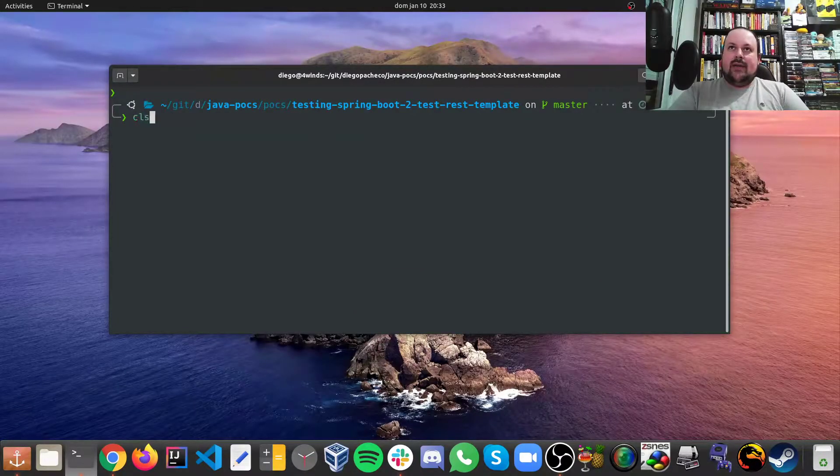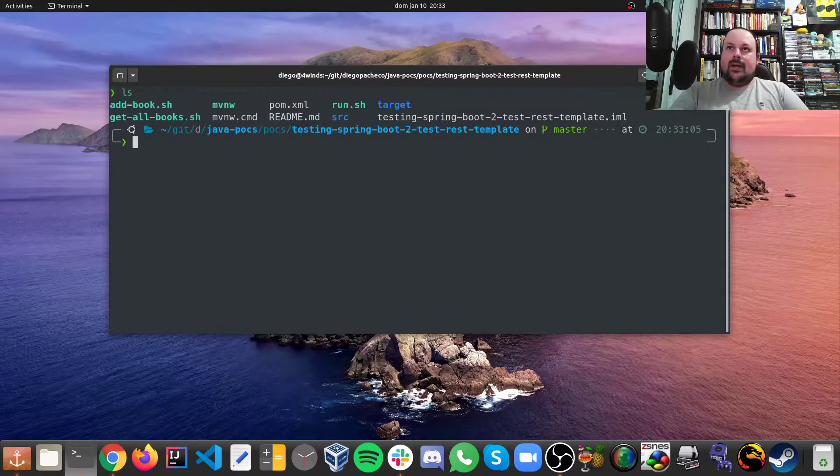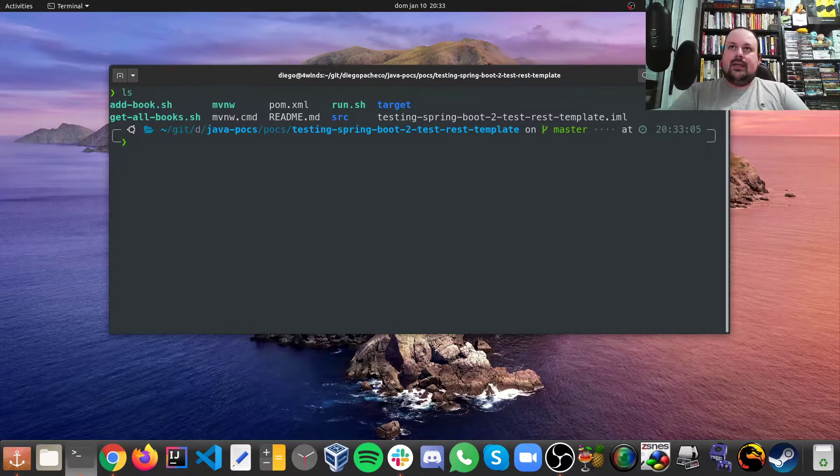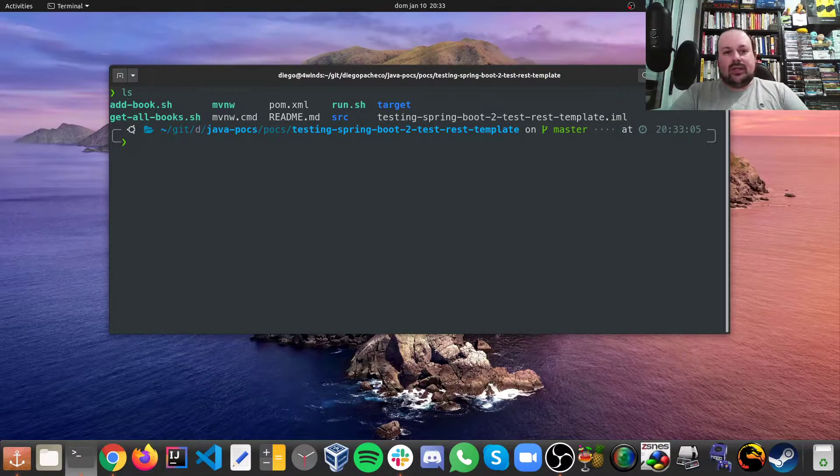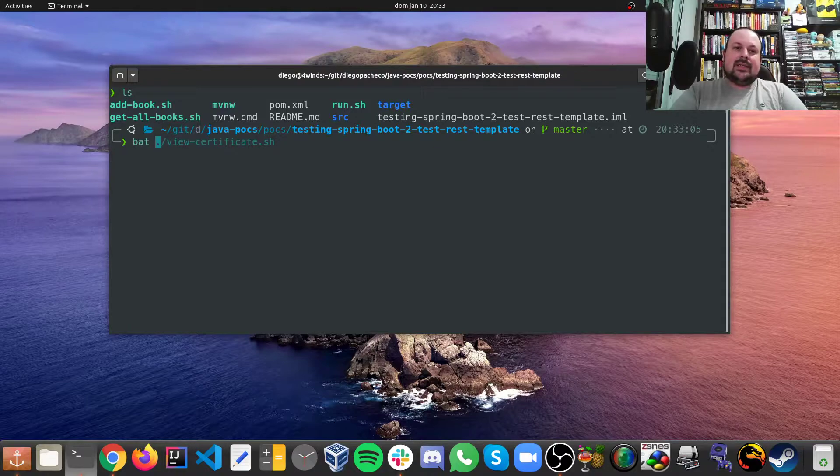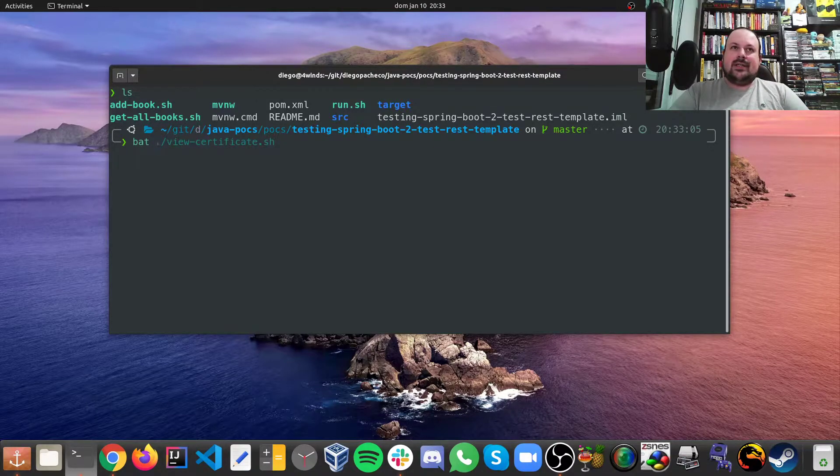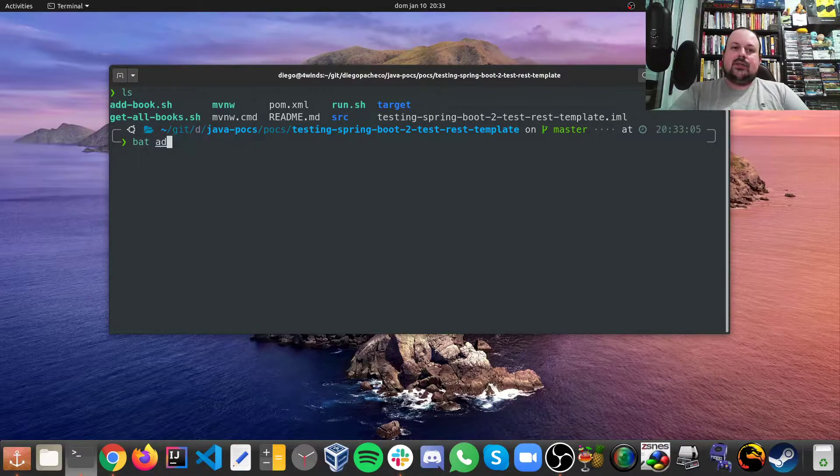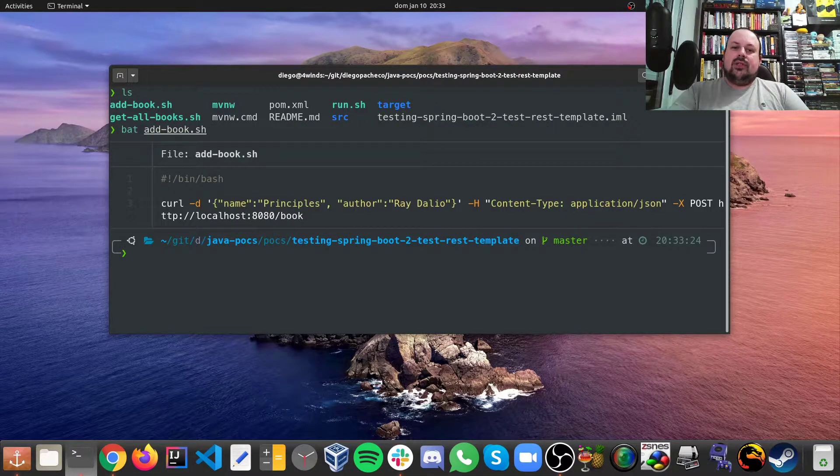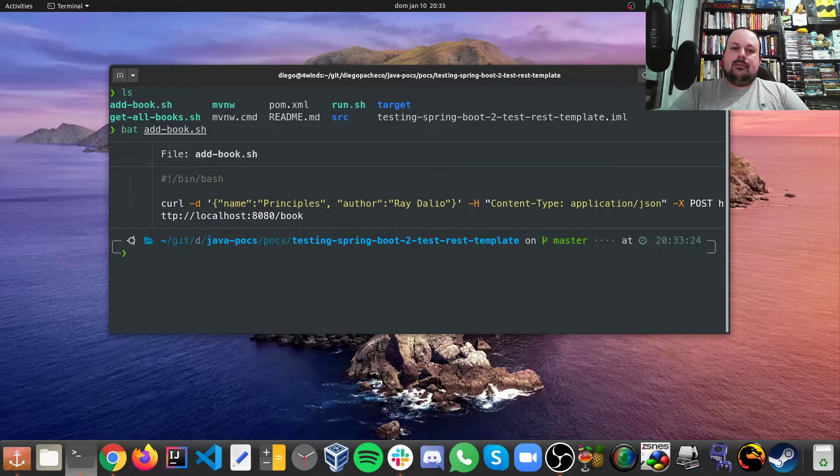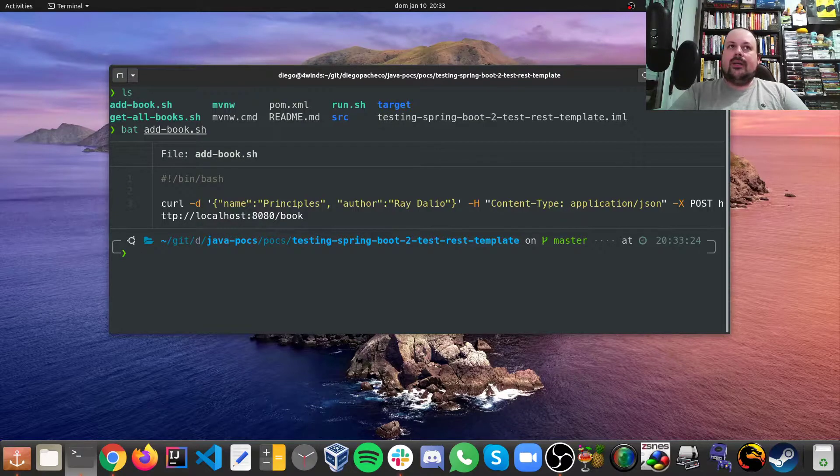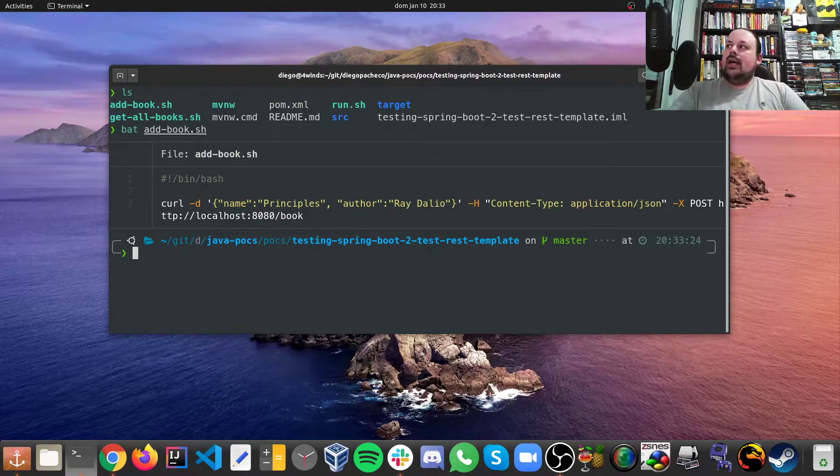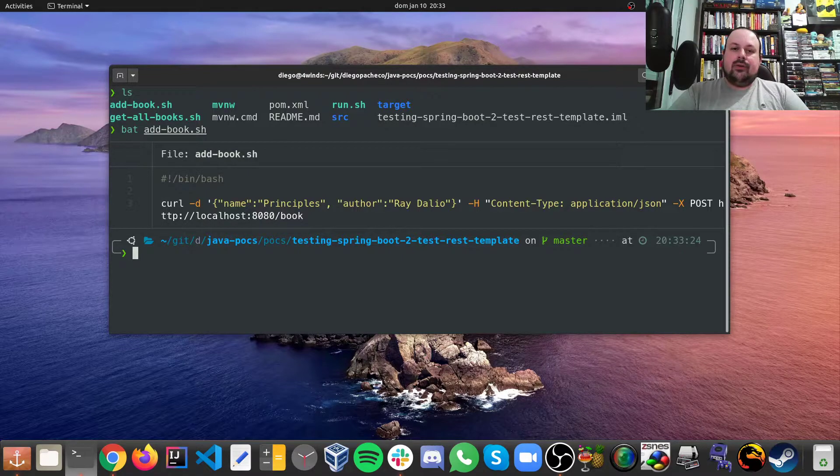So I have this POC here and I want to show you guys how this actually works. So I made some scripts. It is like a book service. So I have a script to add books which basically does a rest call to post and then it posts a JSON body and here you can see I am passing the name of the book and the author.